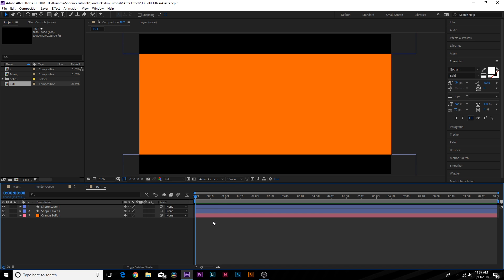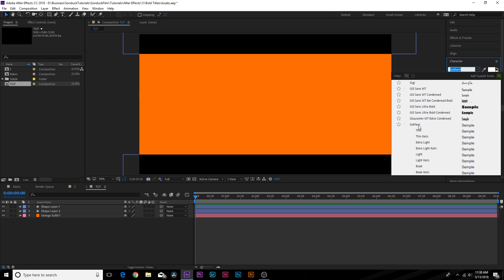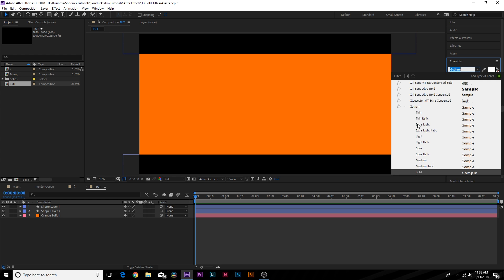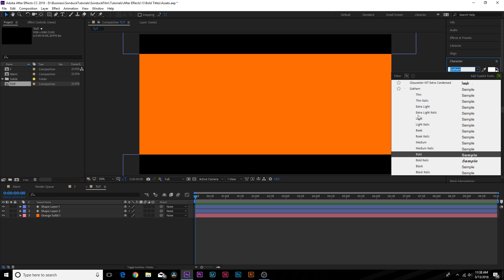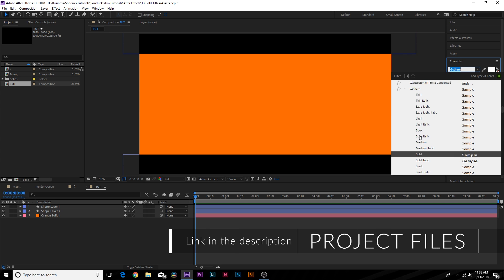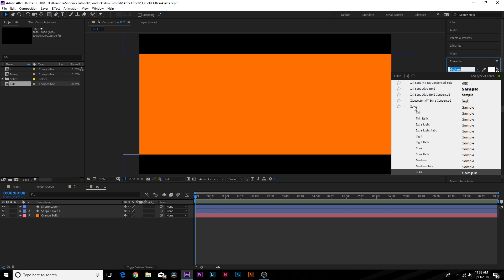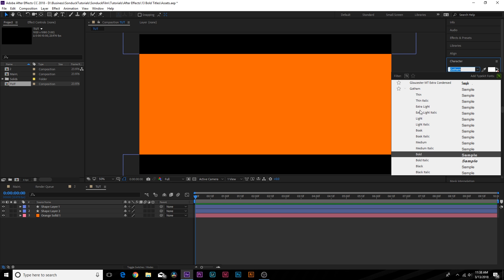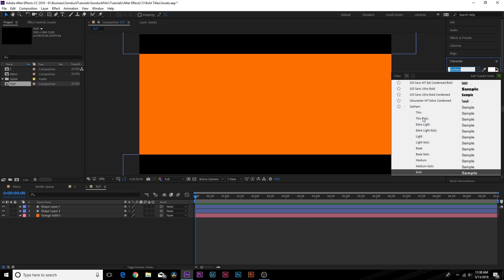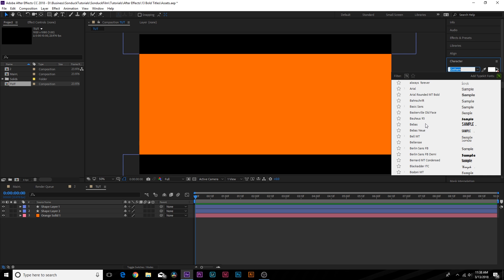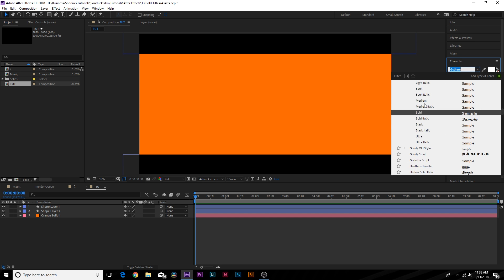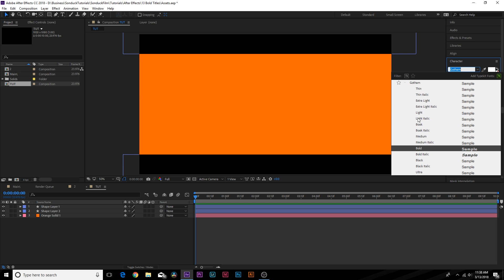Here we have a new composition, and first things first I want to talk about typefaces. One of my favorite typefaces is Gotham, which is basically still an overused typeface. Within Gotham there are several different fonts — thin, light, bold, black, and so on. The difference between a typeface and a font: a typeface is the family, so Gotham is the typeface and all the variations like thin, extra light, and light are the fonts. It's good to have a typeface that has a bunch of fonts inside it.